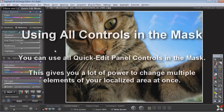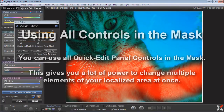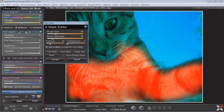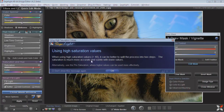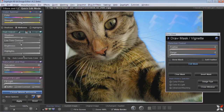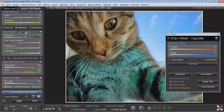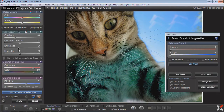One thing to keep in mind before I go on is that when you edit the mask — for example, unlike an adjustment brush where I can only adjust one thing — I can adjust the saturation and the light and the hue and the fill light and anything I want inside of the mask. So you can use any of the Quick Edit controls when you're using the mask.